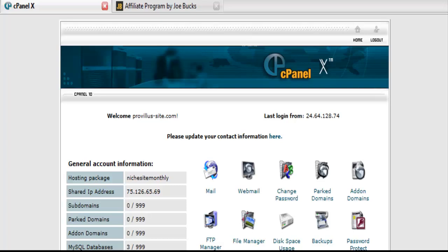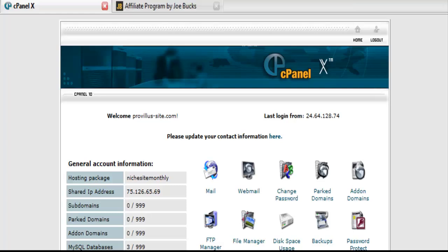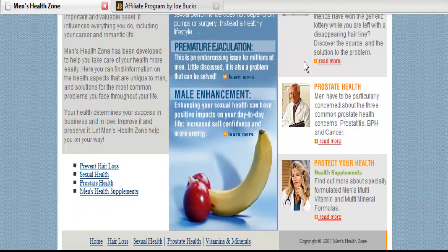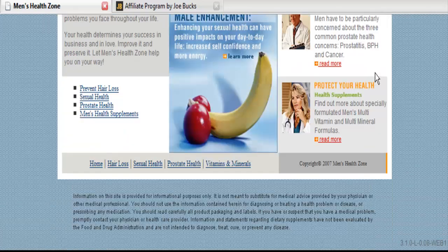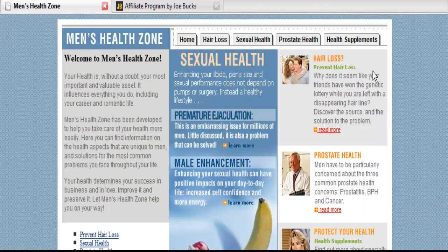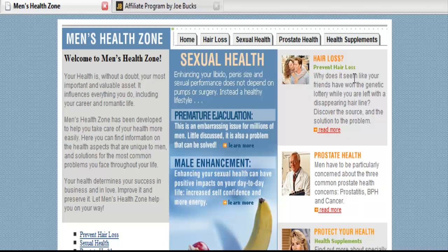So we will just type in a non-existent page on this site. And it redirected us here to the page with our affiliate link embedded in there.